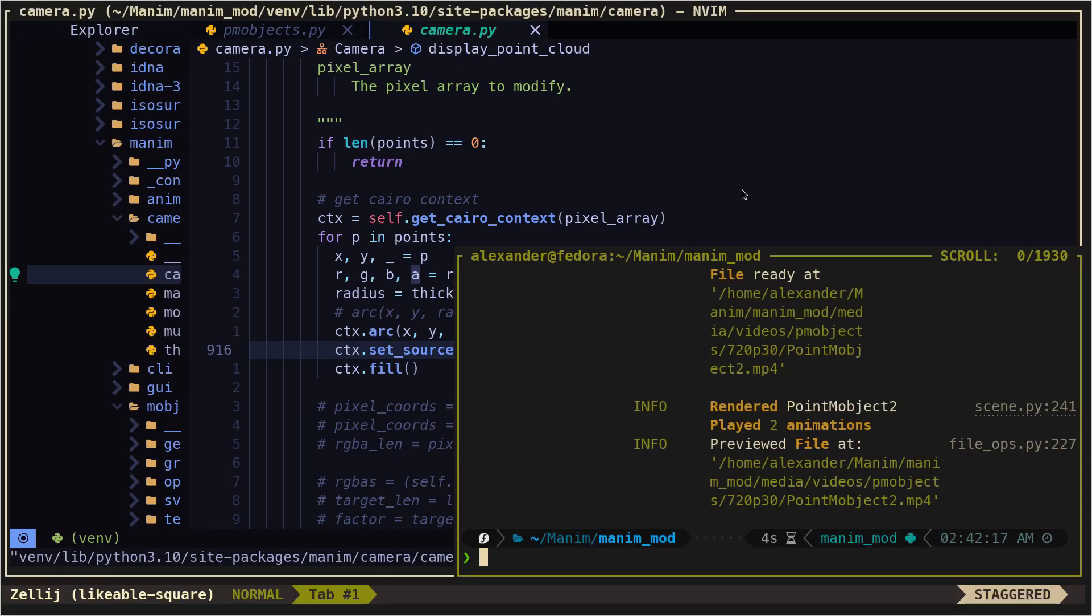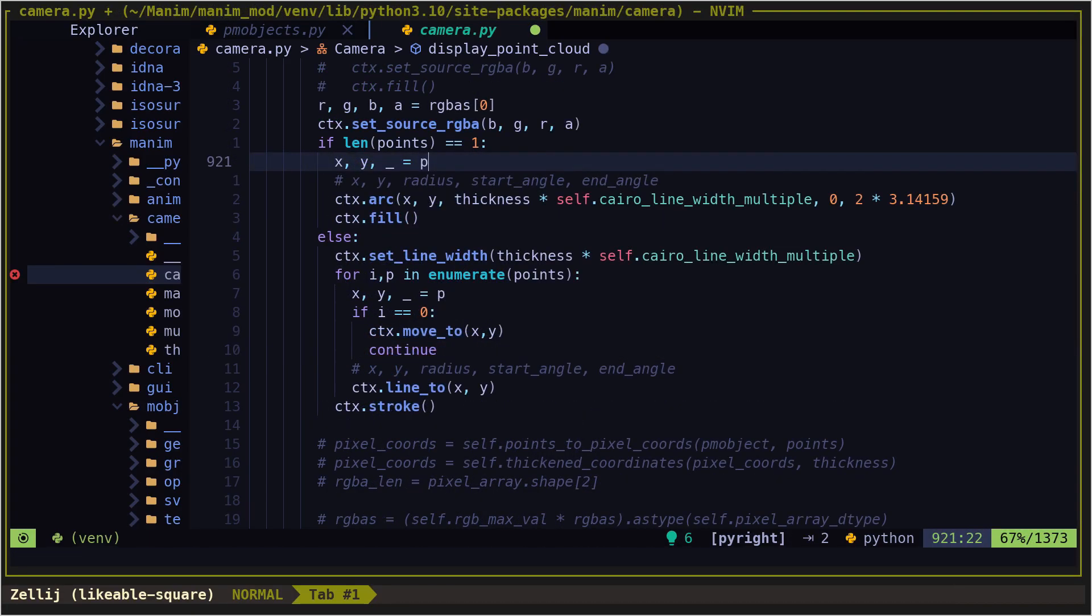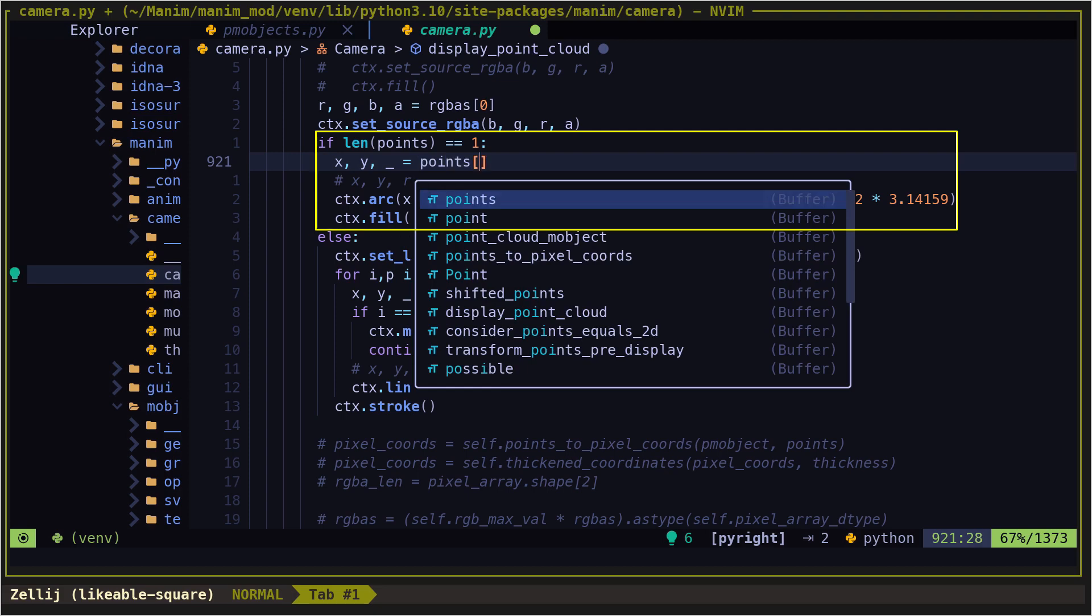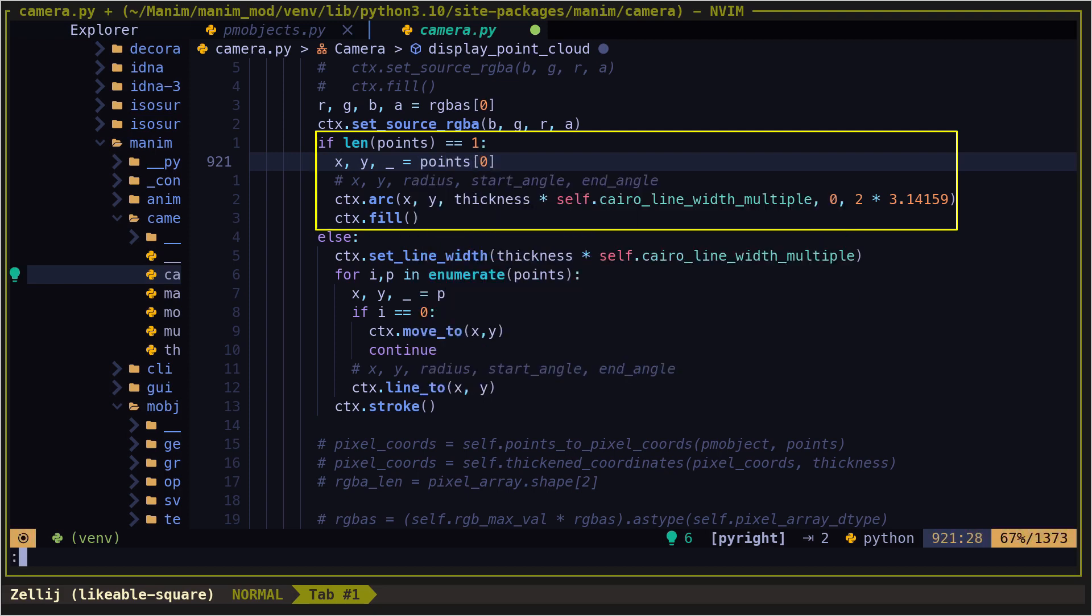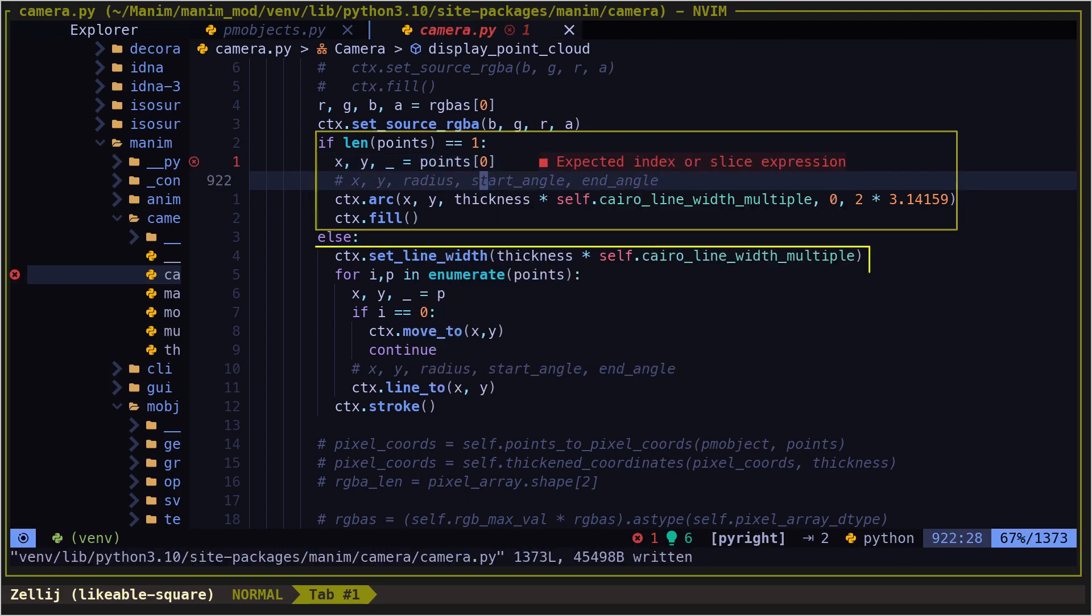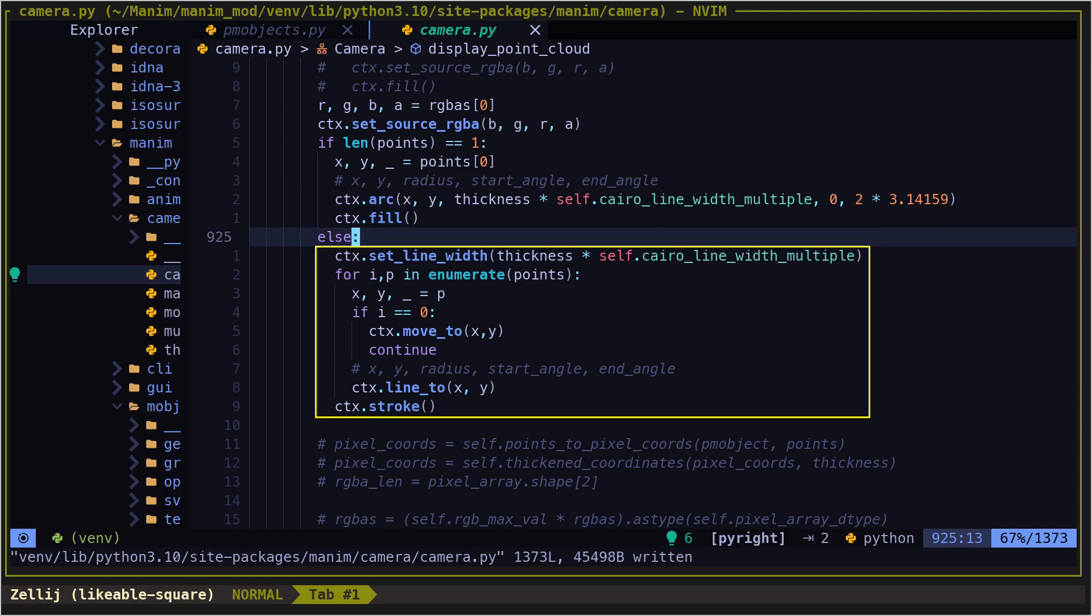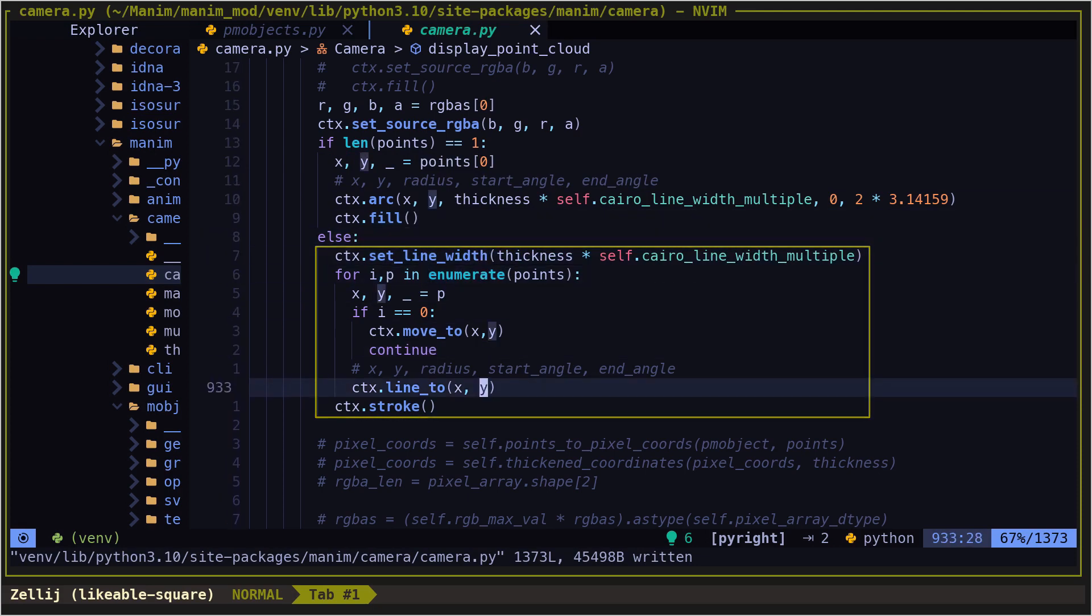This code. An interesting thing we can do is to draw lines instead of points. This code here draws a circle in case there is only one point, and draws a series of lines in case there is more than one point.